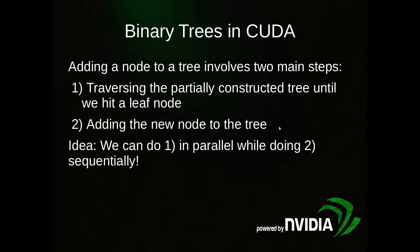When we create a binary tree, there's basically two steps. When adding a node to a tree, step 1 is we traverse the partially constructed tree until we hit a leaf node. We then add the new node to the tree. We can notice that step 1, the traversal, can be done in parallel, while the adding must be done sequentially, one at a time.